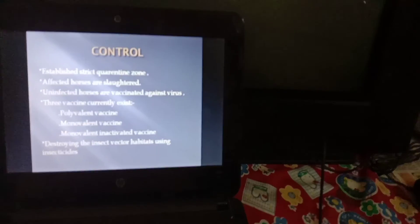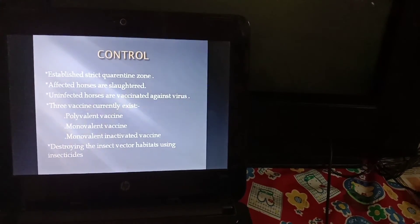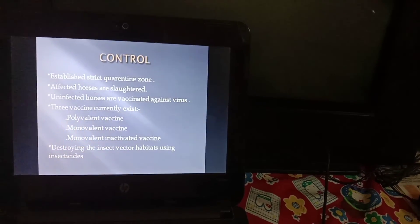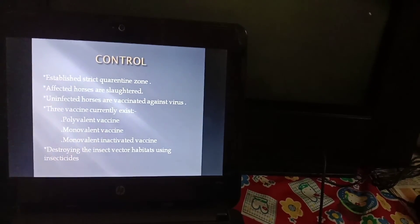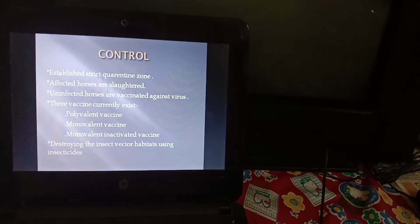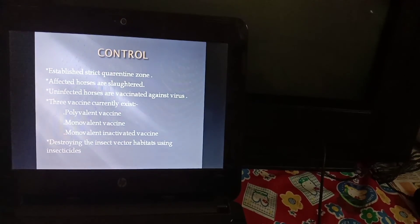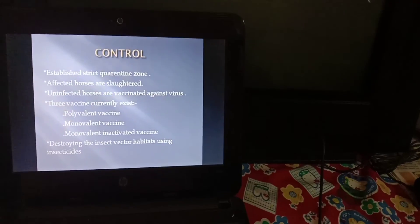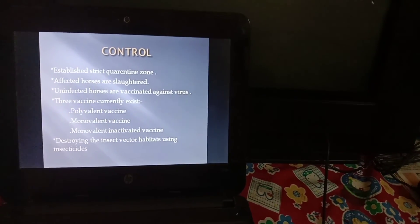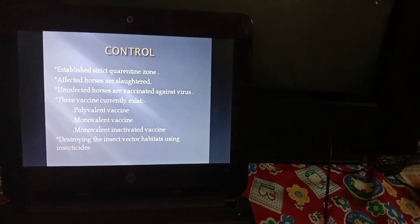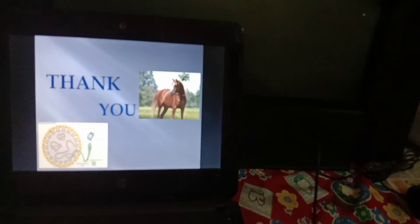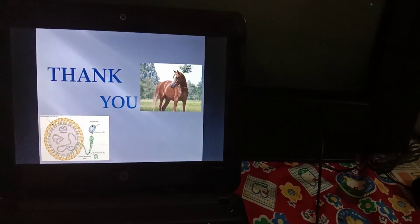To control the disease: establish a strict quarantine zone, affected horses are slaughtered, and uninfected horses are vaccinated against the virus. Three vaccines are currently commercially available: polyvalent vaccine, monovalent vaccine, and monovalent inactivated vaccine. Most importantly, destroy the insect vector habitats using insecticides. By adopting these parameters, you can control African Horse Sickness.